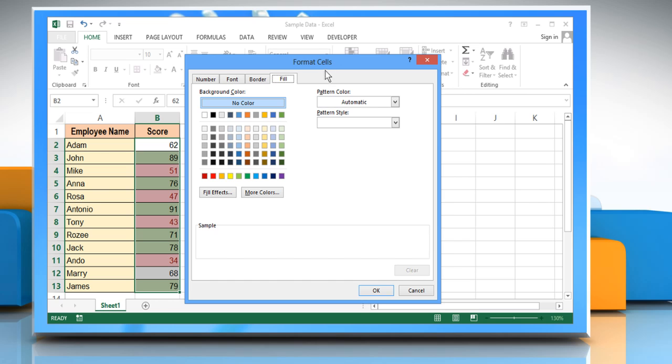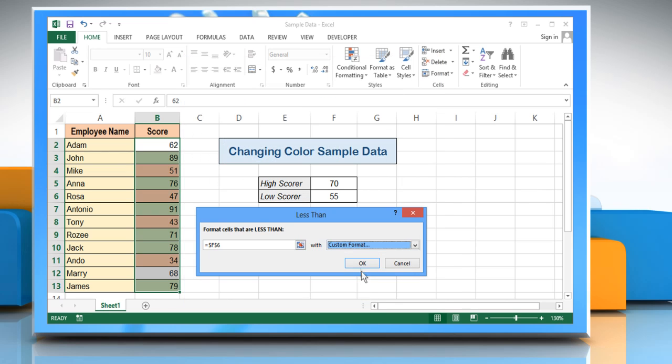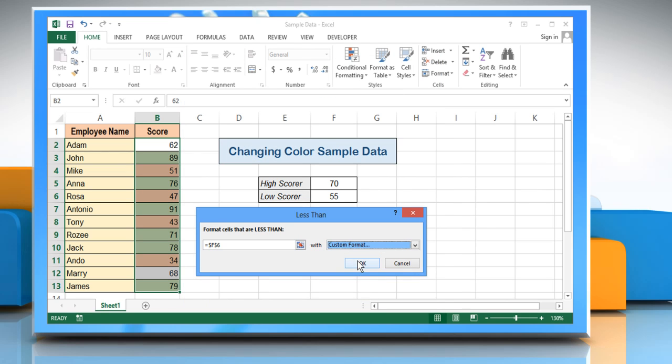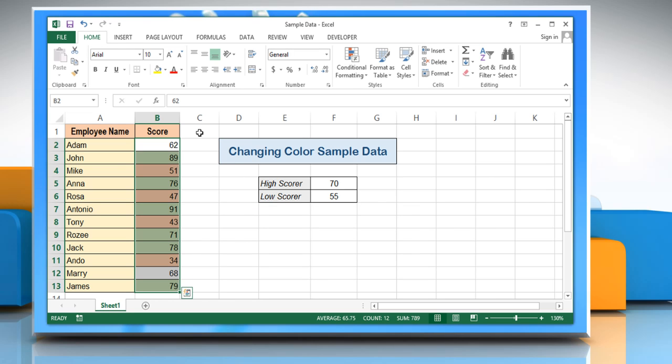In the format cells window, click the fill tab and then click on the color of your choice for the lower value. Click OK. Click OK again to close the less than dialog box.